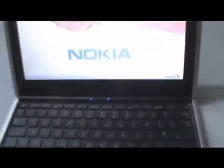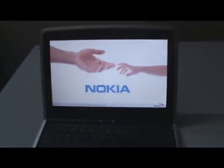Alright, so now all you have to do is press the power button at the side over here to start the Booklet 3G. And there you see it switching on. There is the Nokia logo and it is pretty much loading.